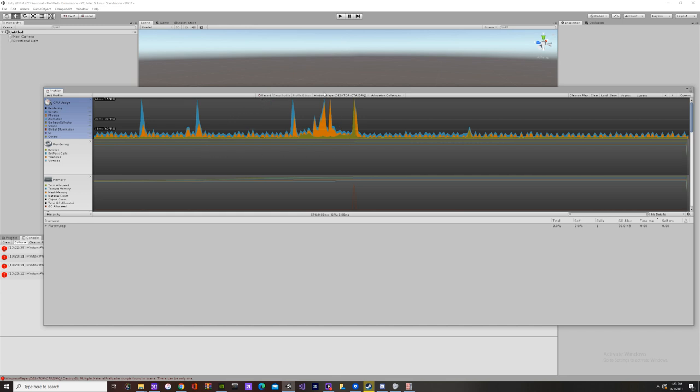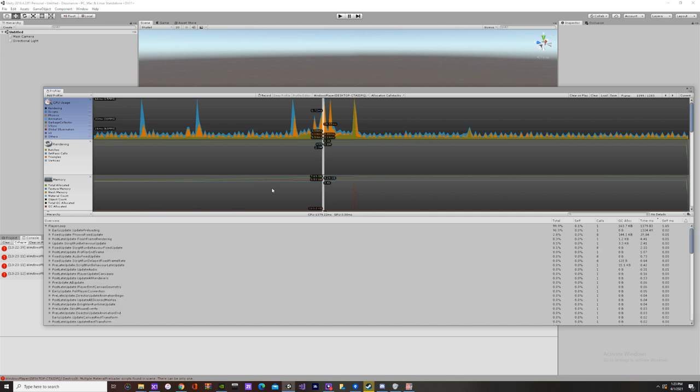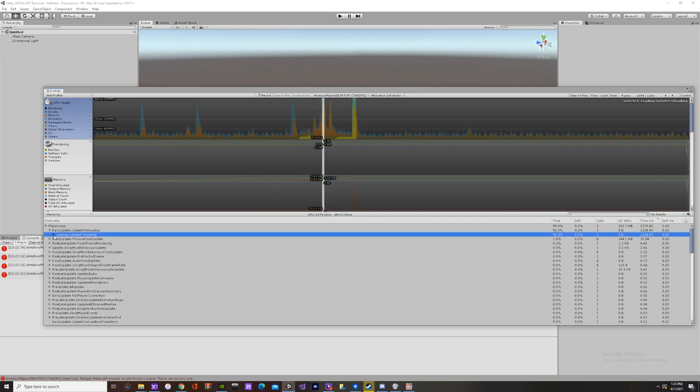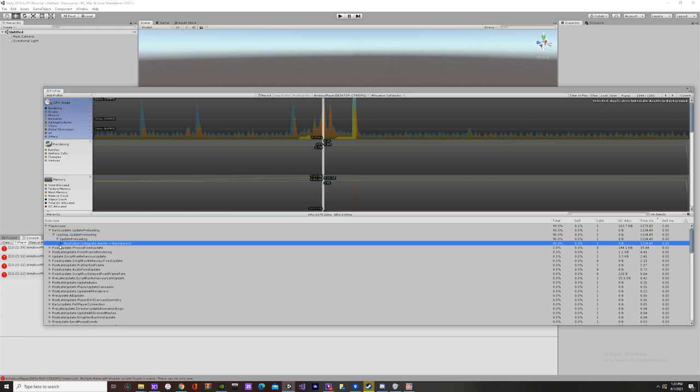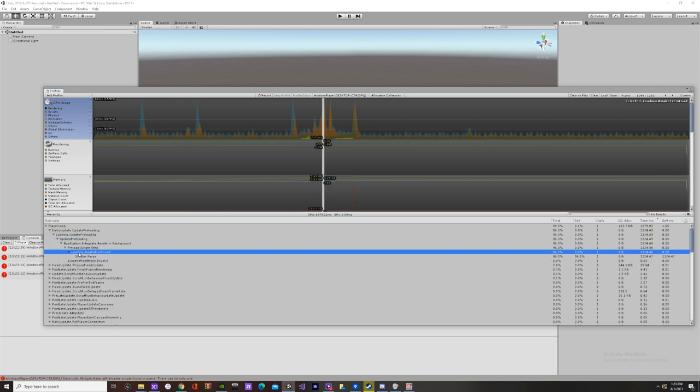You can see where the lag occurs on the profiler. And you can click to drag through the profiler data. Now, you don't need to do any of this but I'm just explaining how I'm able to track down lag and freezes.